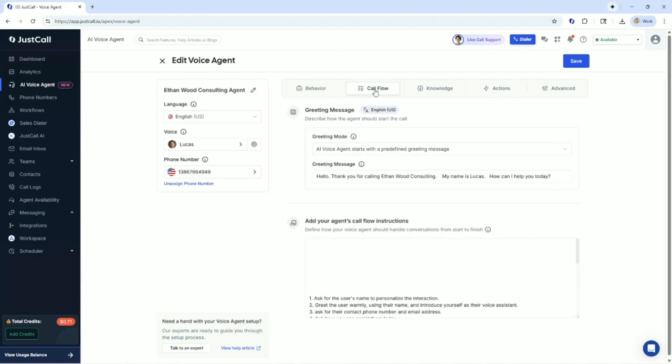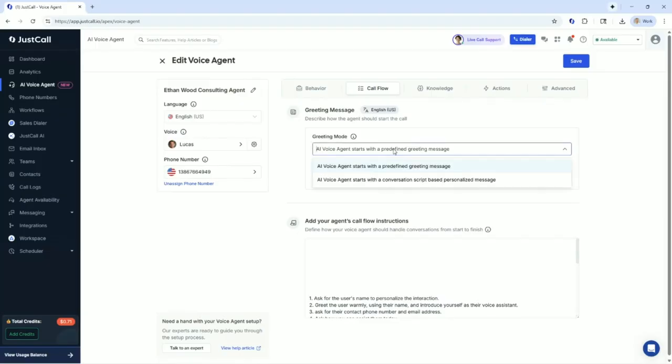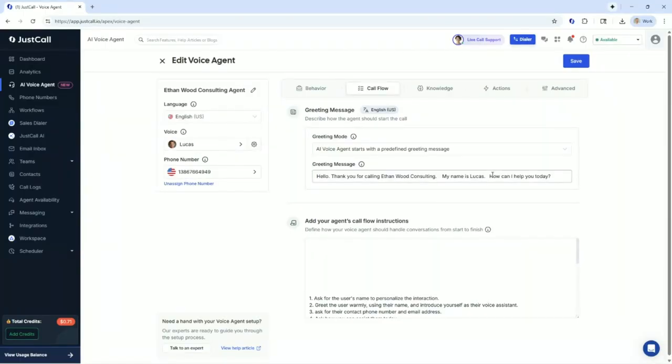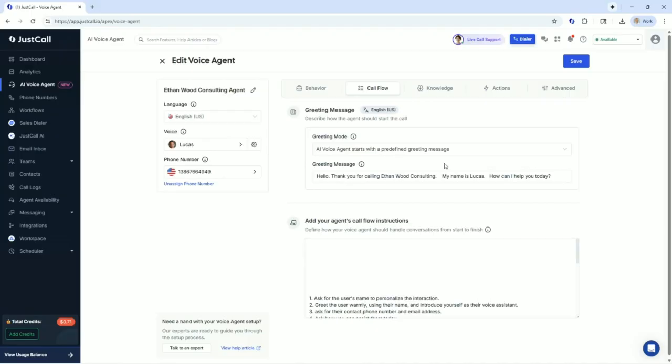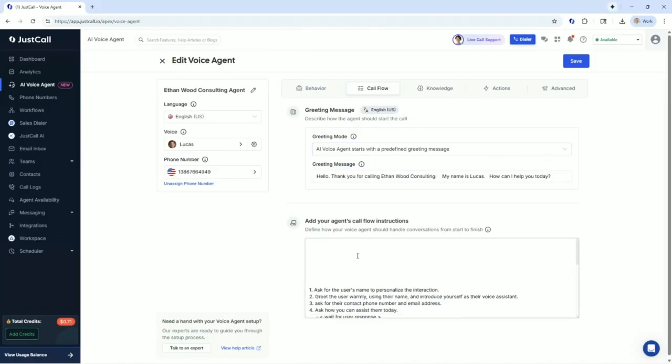Next up is the call flow. So you've got two different options here. You can either choose a predefined message. So I have chosen, I wrote this out. Hello, thank you for calling Ethan Wood Consulting. My name is Lucas. How can I help you today? If I wanted to pre-qualify, maybe I'm in construction and I'd like to gather some information. I could ask qualifying questions like the address of the property, square footage, bedroom and bath, do you have an outdoor pool, whatever that may be. Pretty simple stuff.